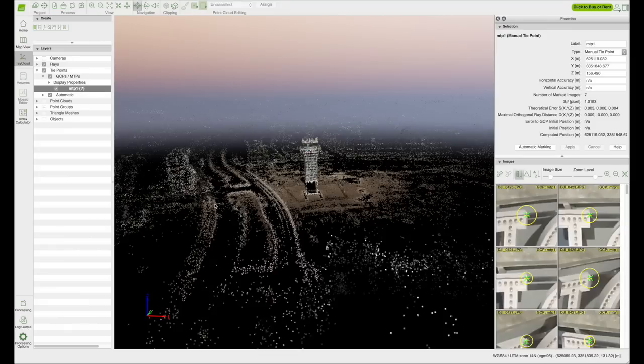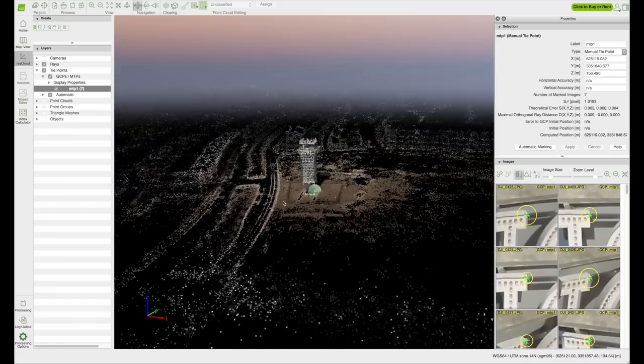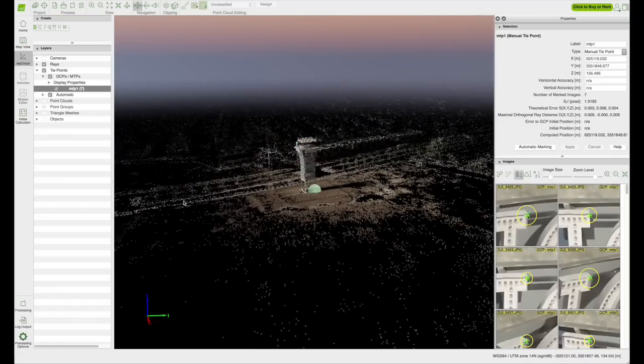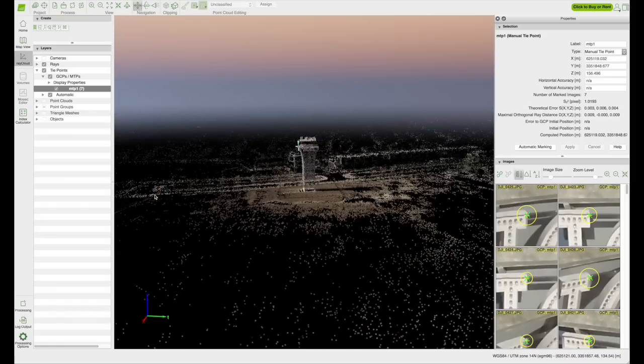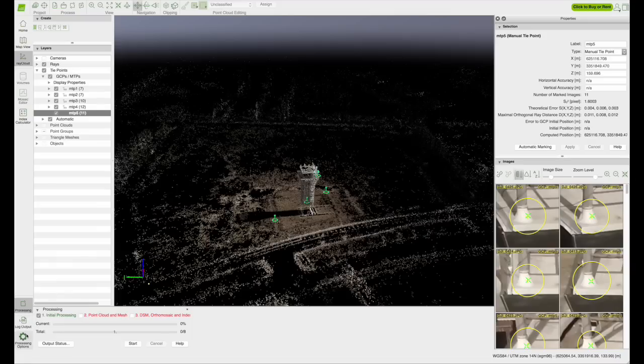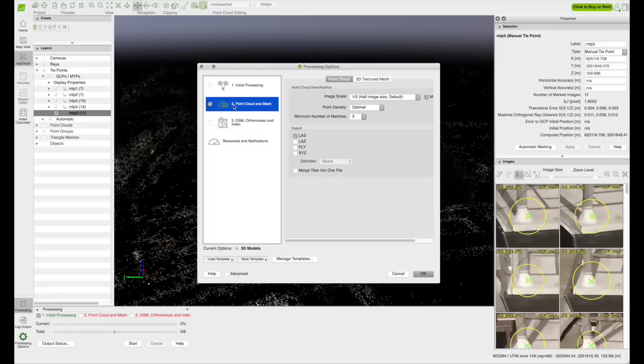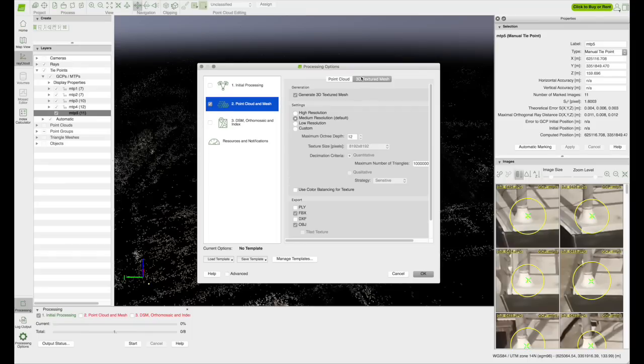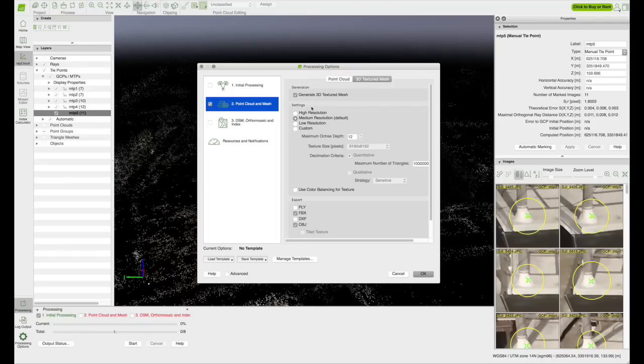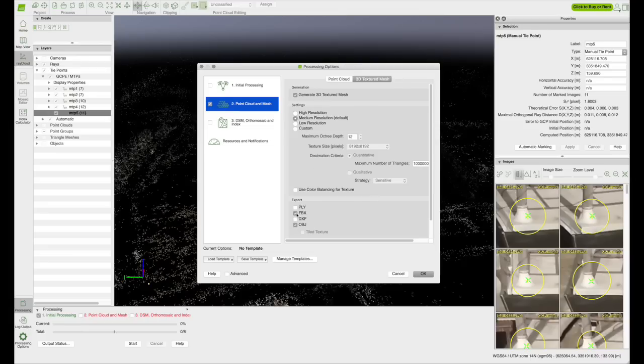After you have created four to five evenly dispersed MTPs, go to the processing options button on the bottom left corner and click on the step two point cloud and mesh. Under the point cloud tab, I recommend using default options, which are for half image size. Under the 3D textured mesh tab, medium resolution should be checked, which is the default setting.